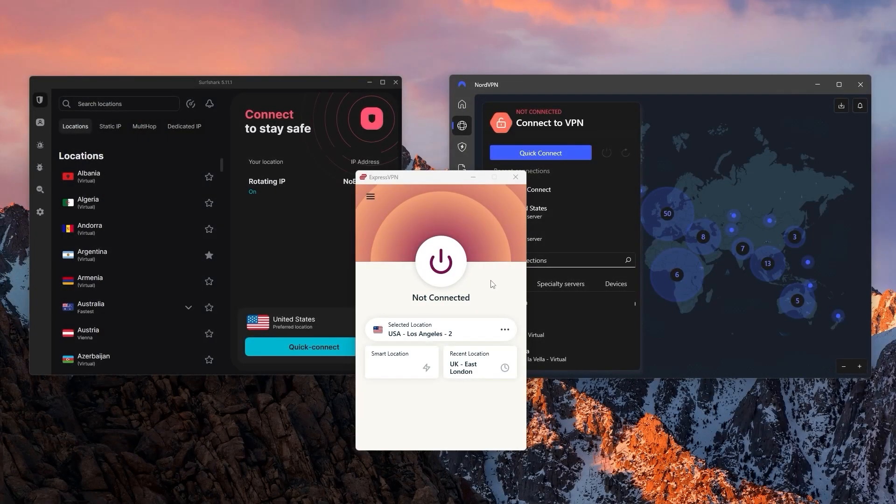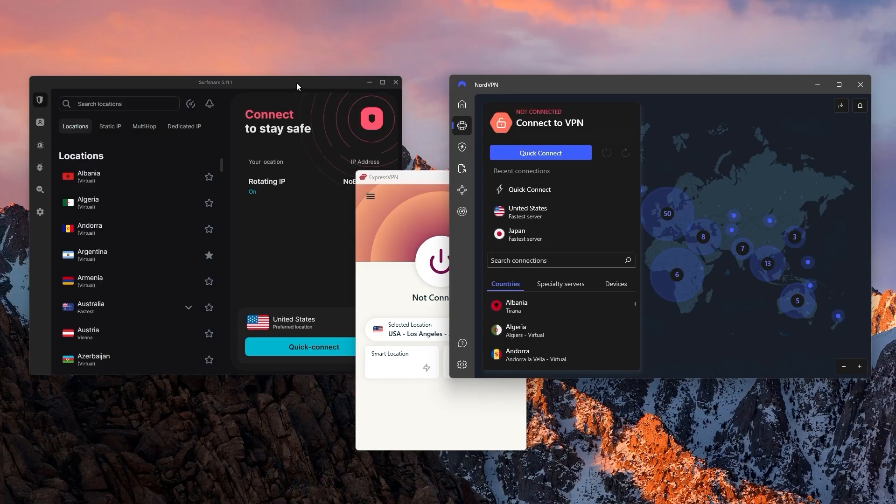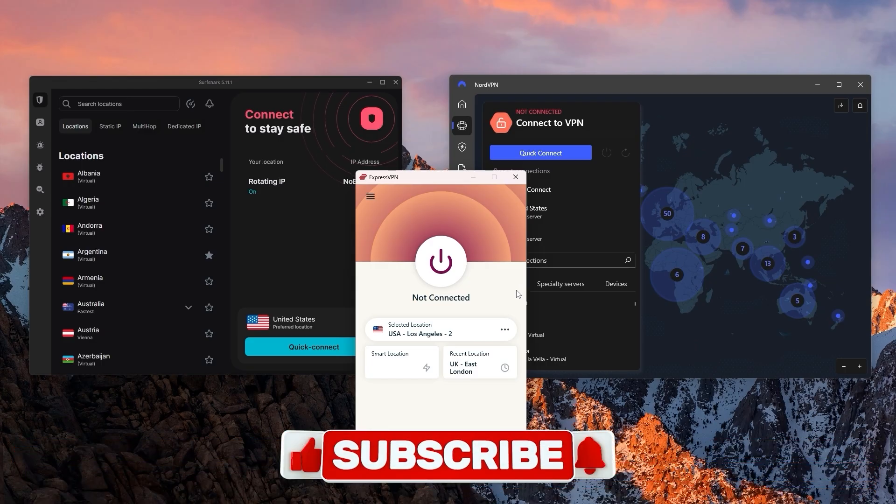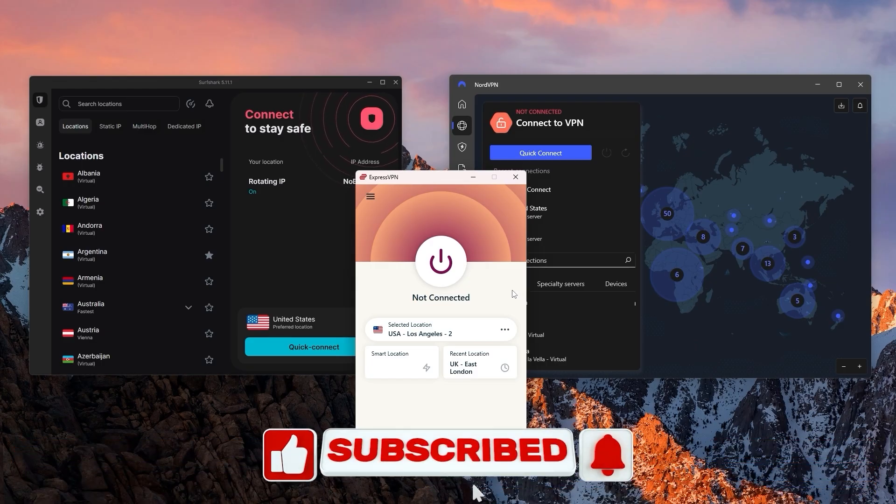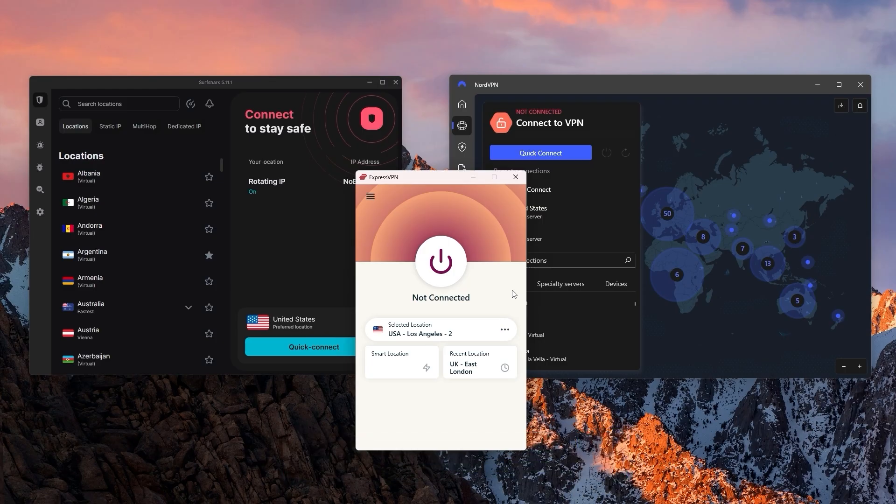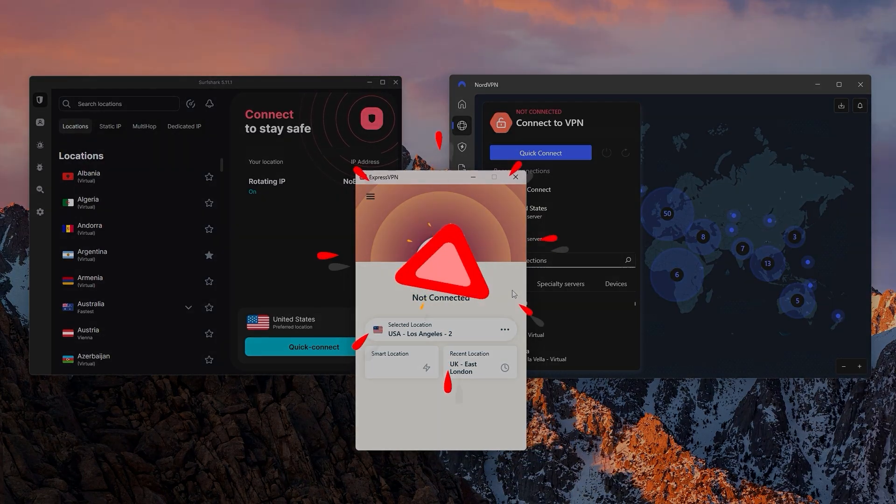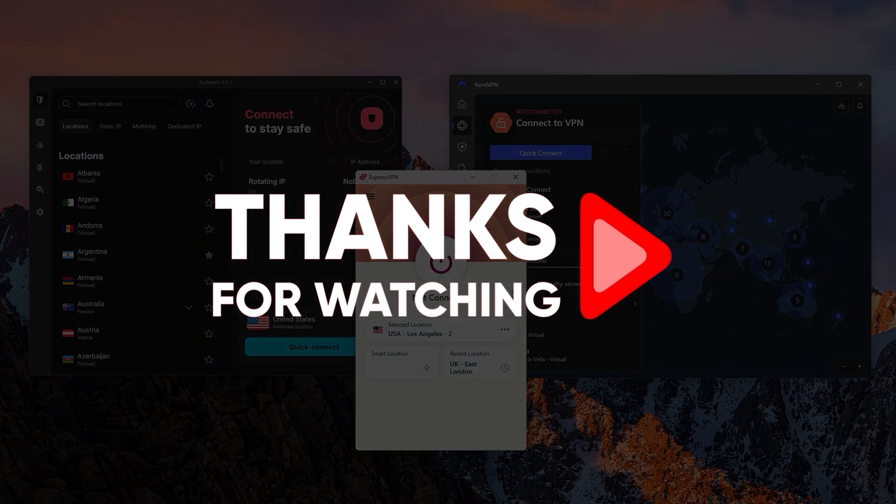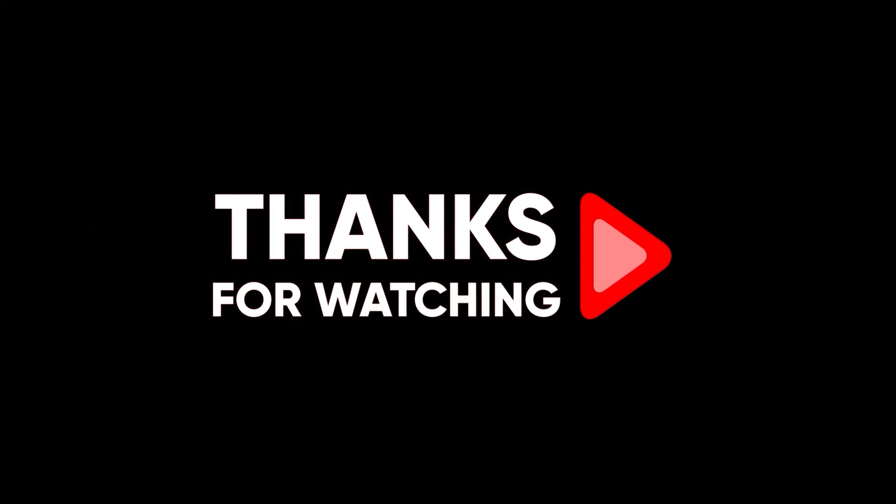And with that, we've reached the end of today's video, thank you so much for watching. Don't forget to use the links in the description to grab yourself the best discounts possible, and check out the full reviews as well if you want to know more about these VPNs. Besides that, like and subscribe to see more of these videos, and let me know in the comments if there's anything cyber security you'd like me to cover. Again, thank you so much for watching, and I'll see you in the next video, have a great day!